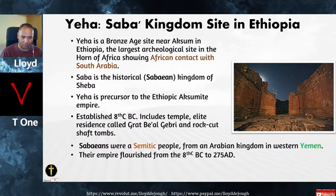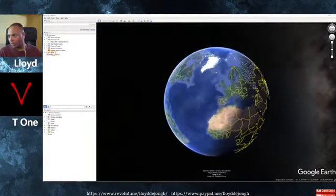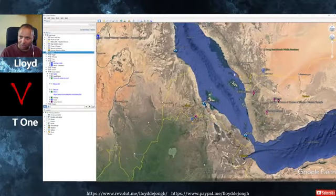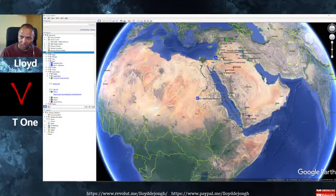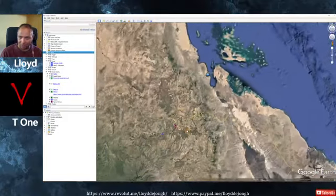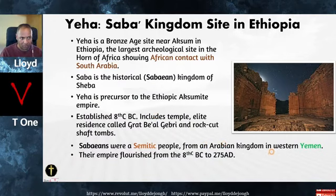Let me go to a map. Here is Aksum down in the Horn of Africa, and here is Mecca up north in Arabia. This is the Sinai Peninsula, this is Egypt. The Sabaeans were Semitic people from western Yemen who invaded into Ethiopia. Their empire flourished from the 8th century BC to 275 AD. This temple is known as Al-Maqqa Temple — and the Yemeni Q sound becomes an Arabic K, so Al-Maqqa becomes Al-Makka in standard Arabic.